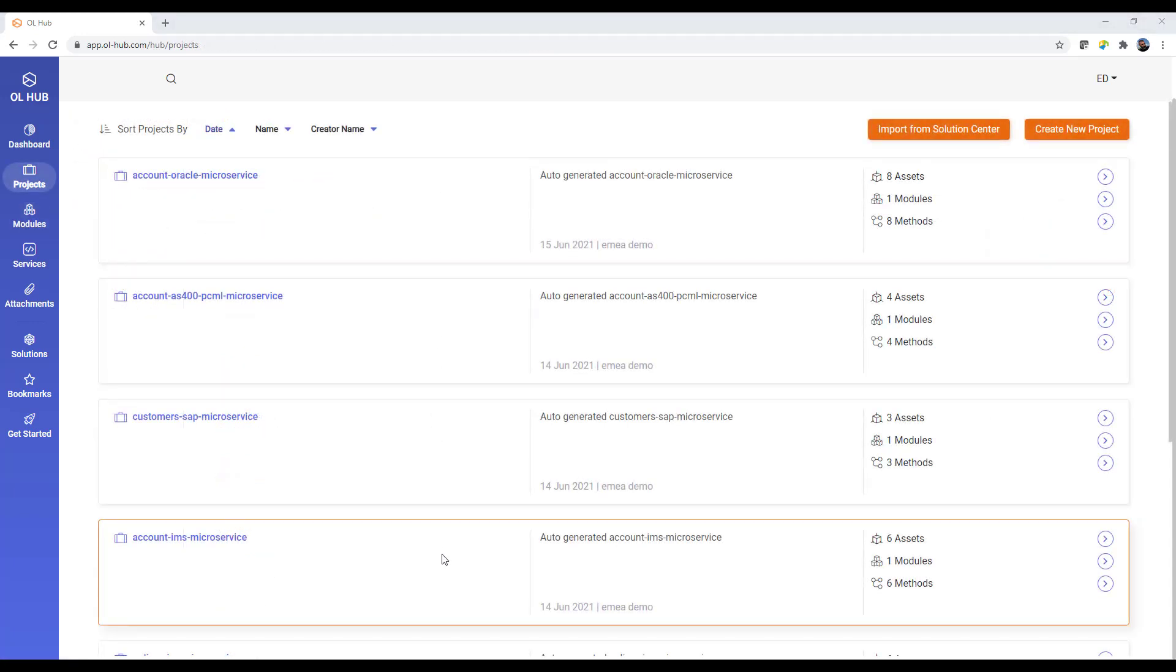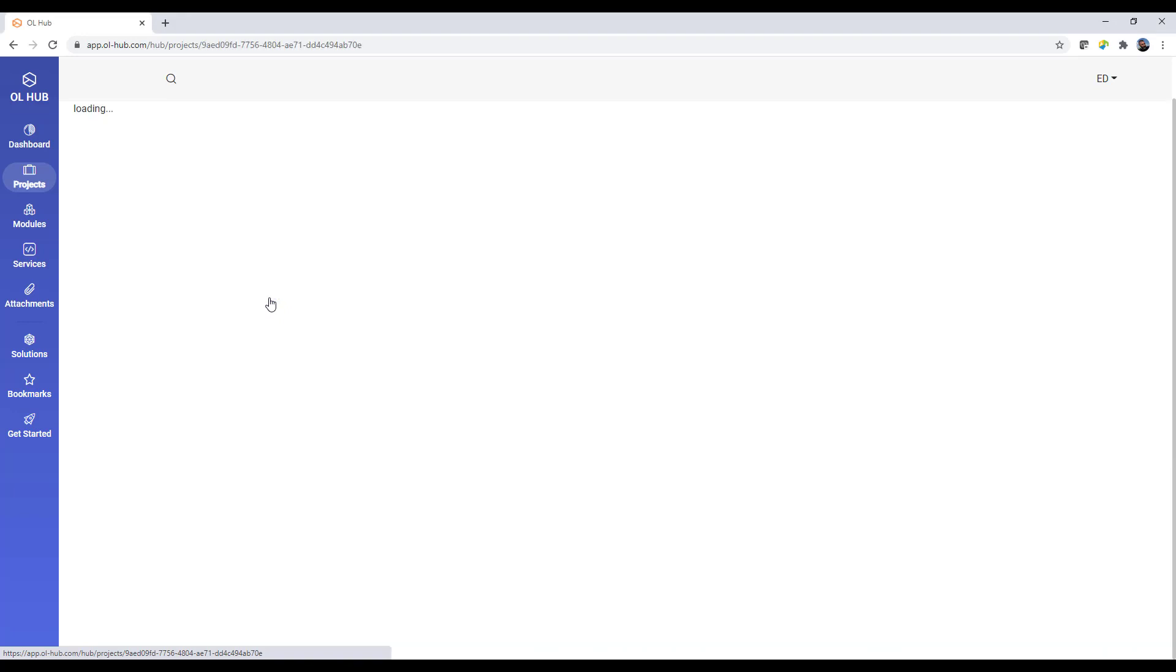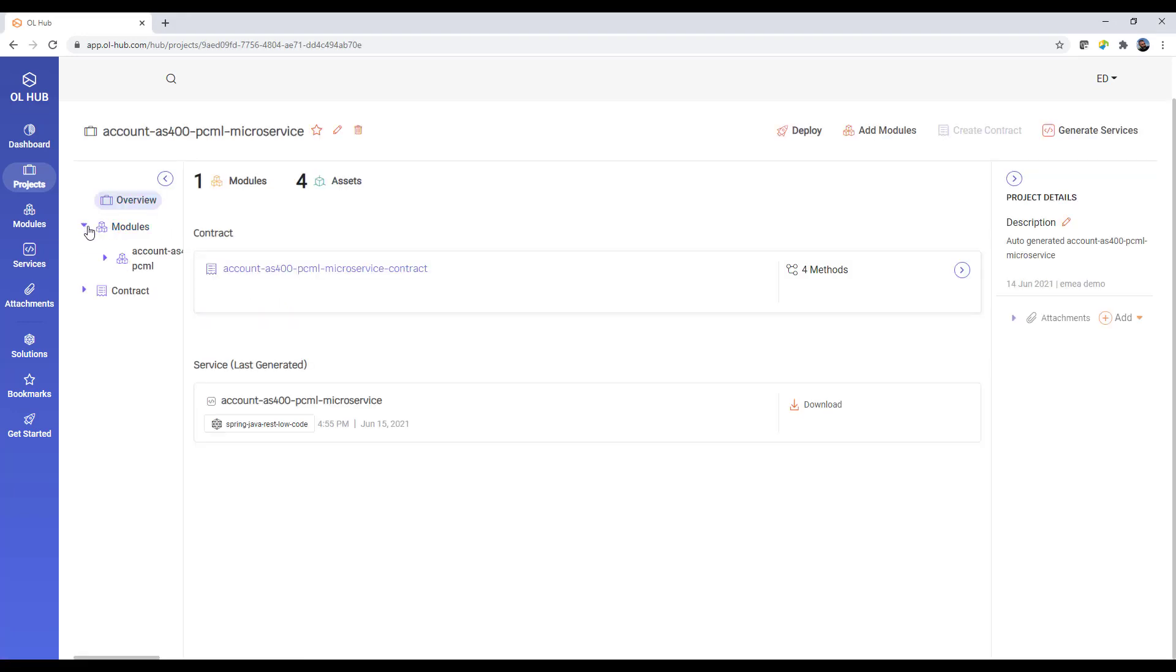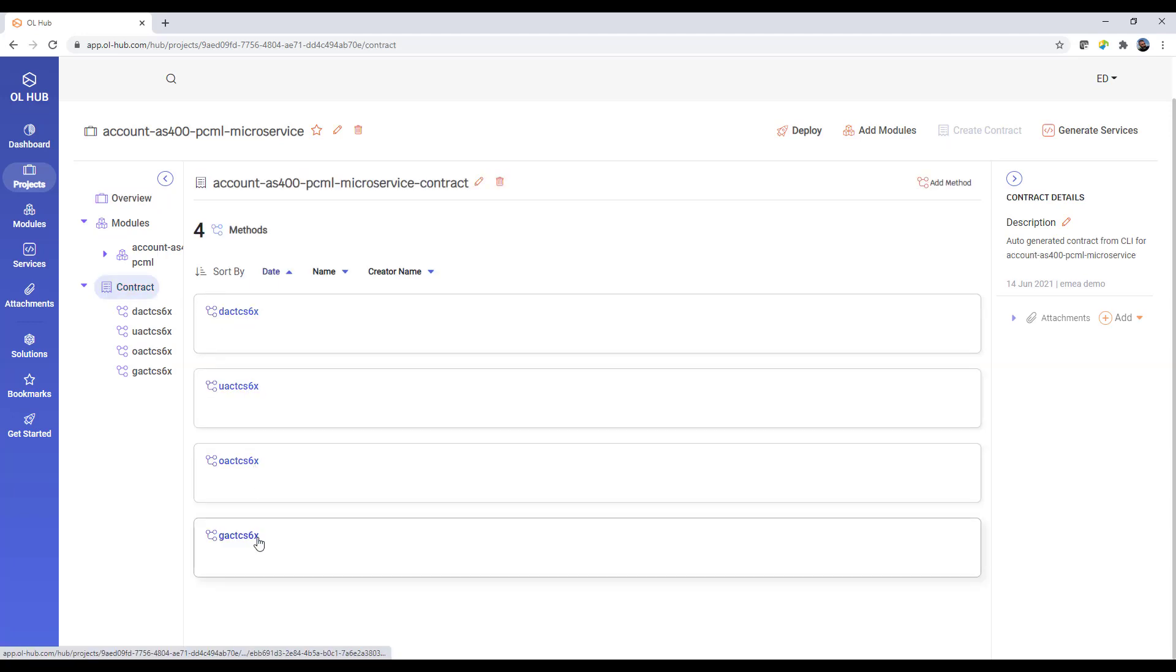You manage your projects in the Projects tab. Each project defines a separate microservice and comprises one or more modules and the contract which specifies a list of methods.